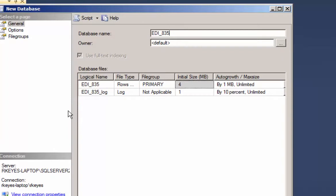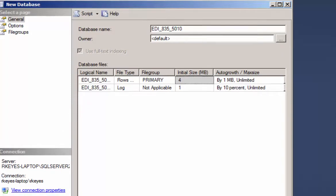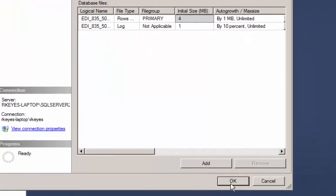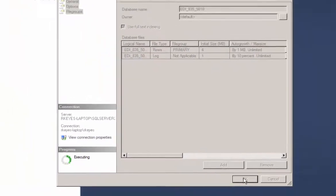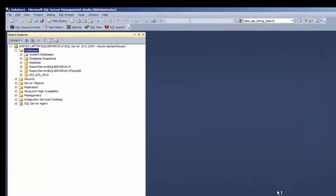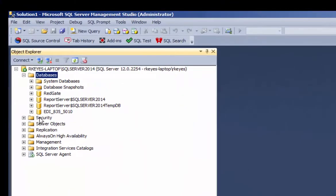First, you create an empty database in any version of SQL Server. I like to call mine EDI underscore. Use that as a prefix.